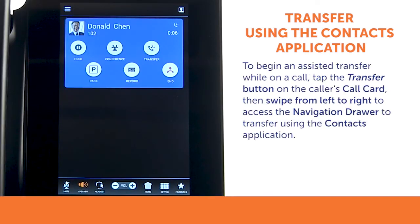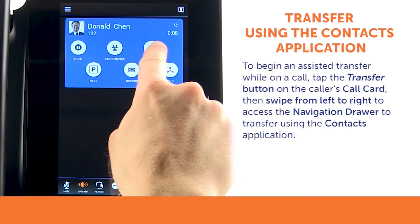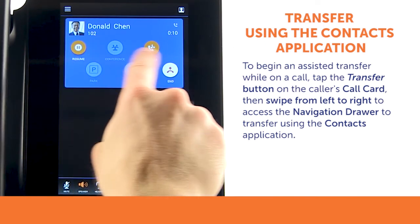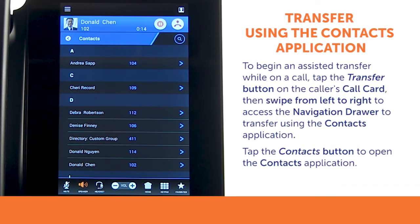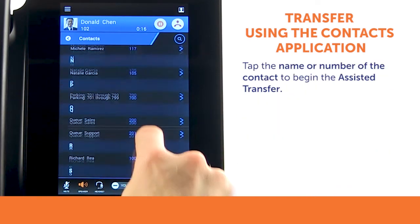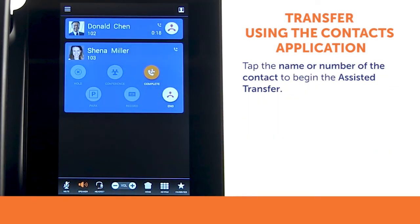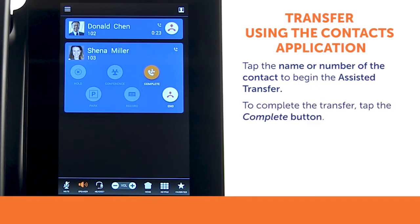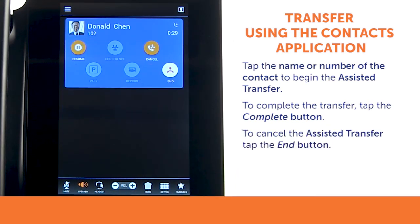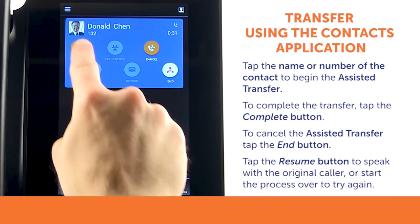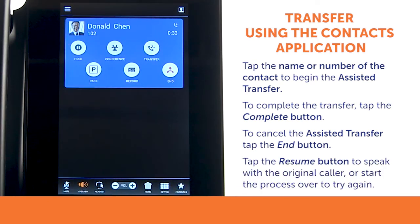To begin an assisted transfer to a contact, tap the transfer button and then swipe left to right to open the applications drawer. Tap contacts to open the contacts application. Find your contact and tap the phone number for the contact you wish to call. A new call card will be displayed. If you wish to complete the assisted transfer, tap the complete button. To cancel the assisted transfer, tap the end button. You may then tap the resume button to speak with the original caller, or start the process over to try again.